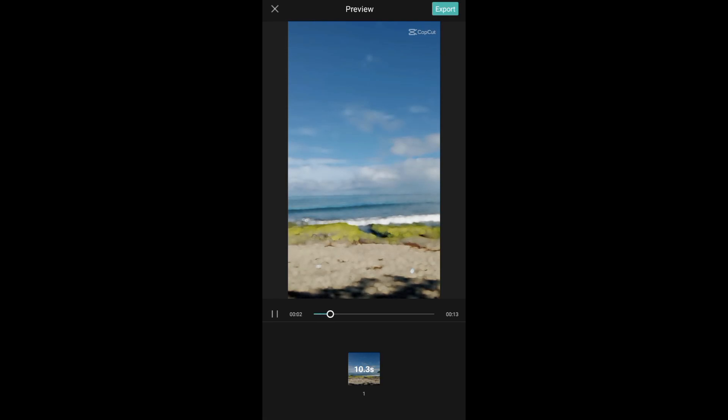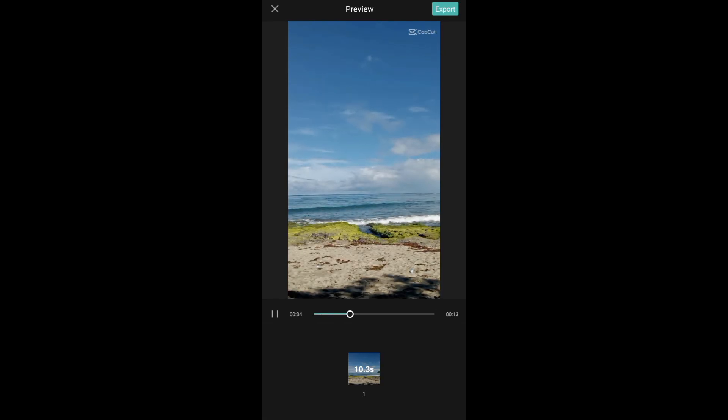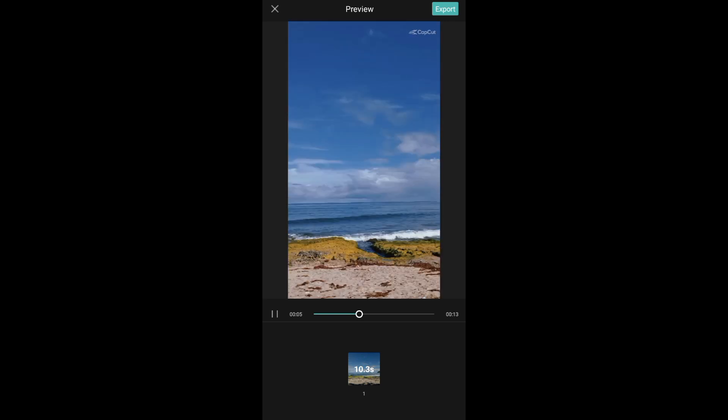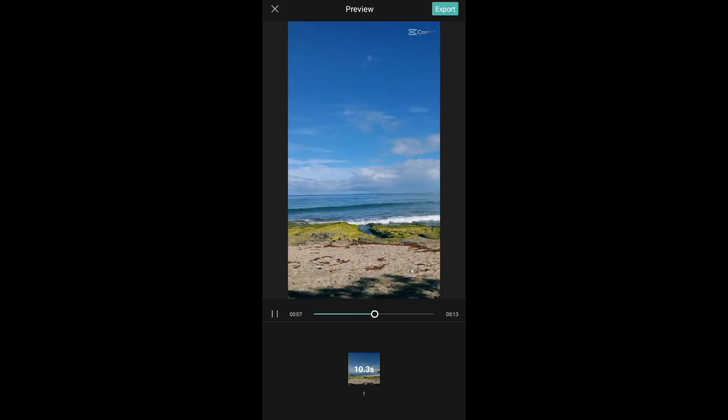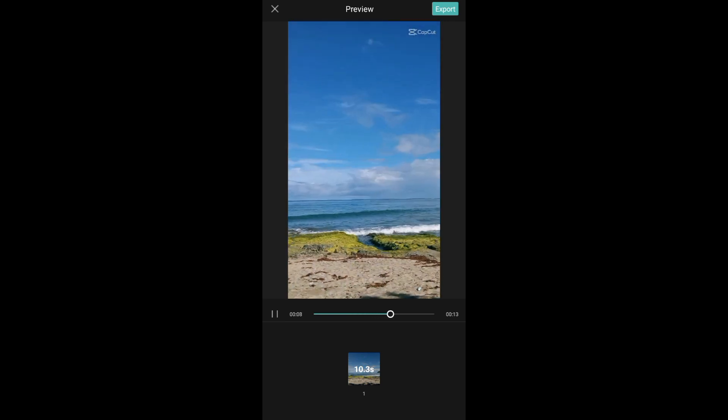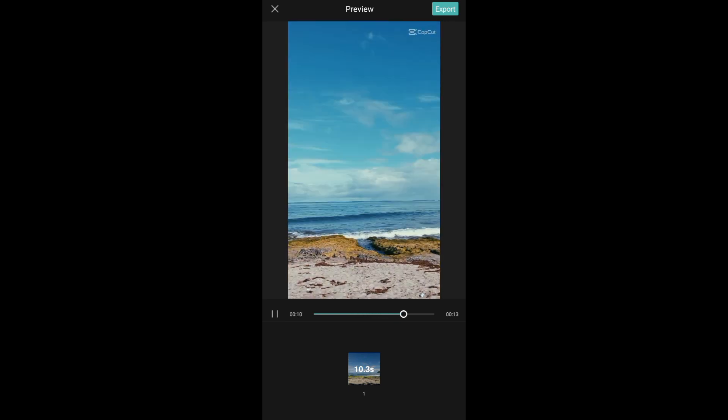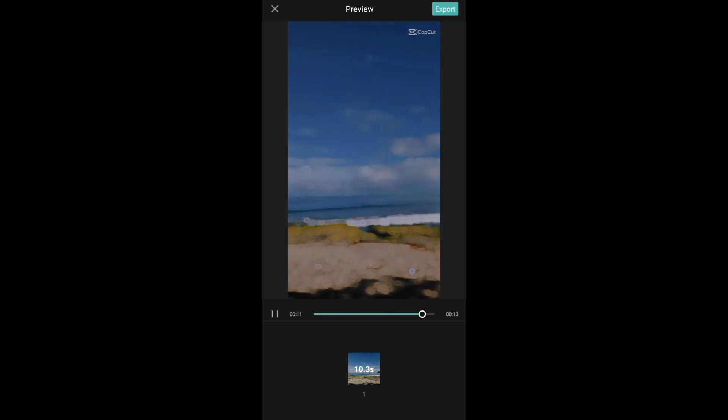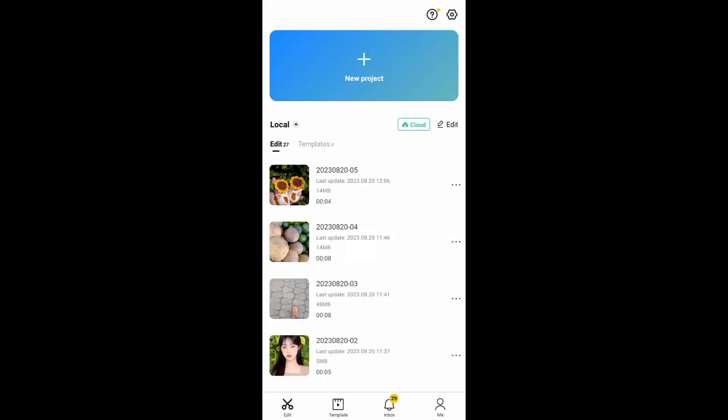Hello guys, in today's video I'll be showing you how you can use iCal CapCat template. This template is a new trending template, so let's get into it. To start, open your CapCat app and then